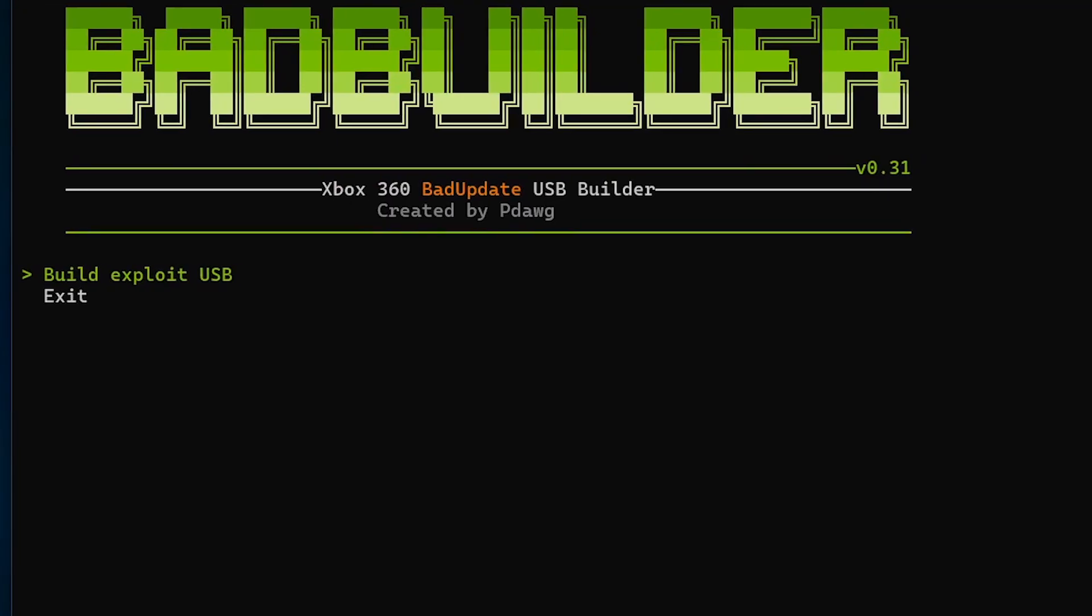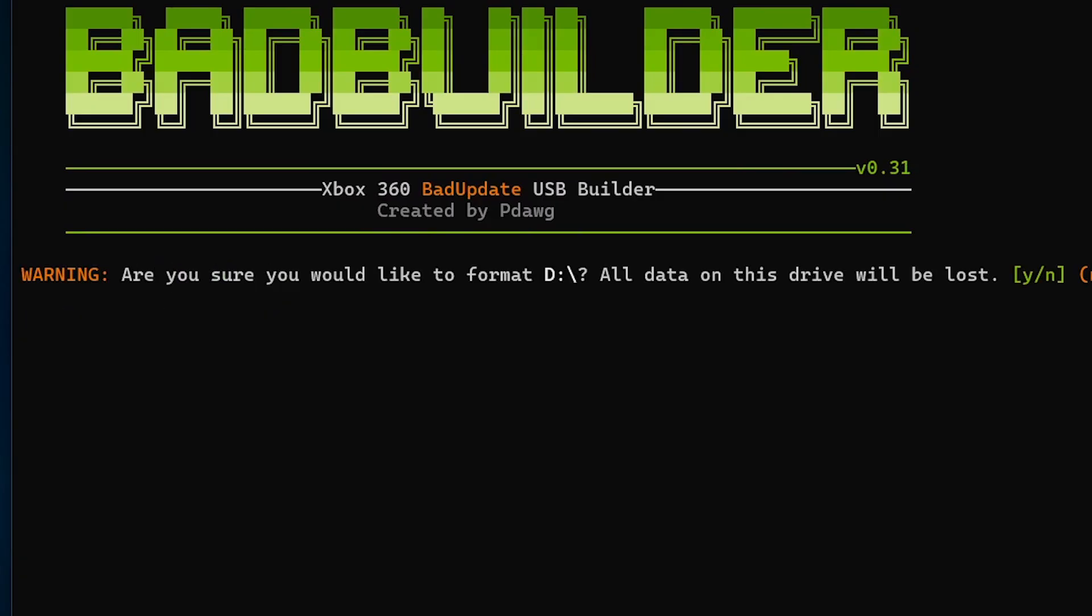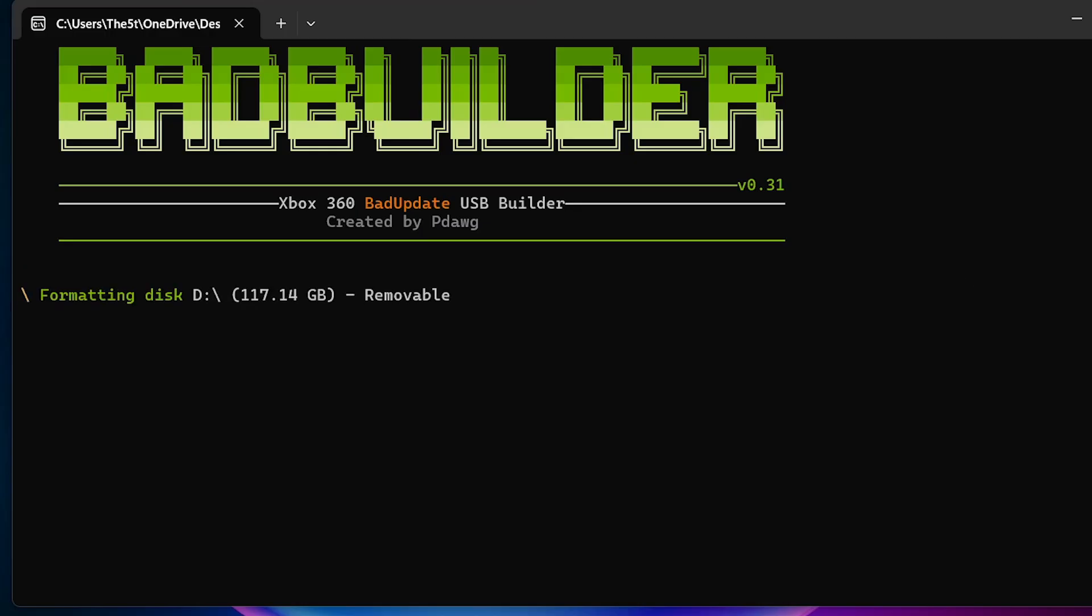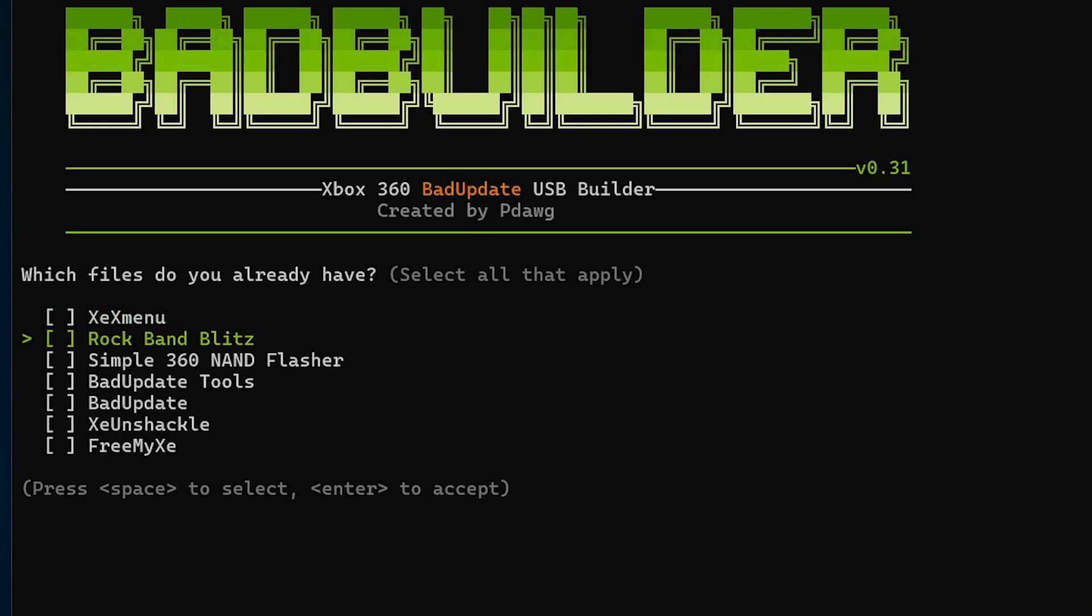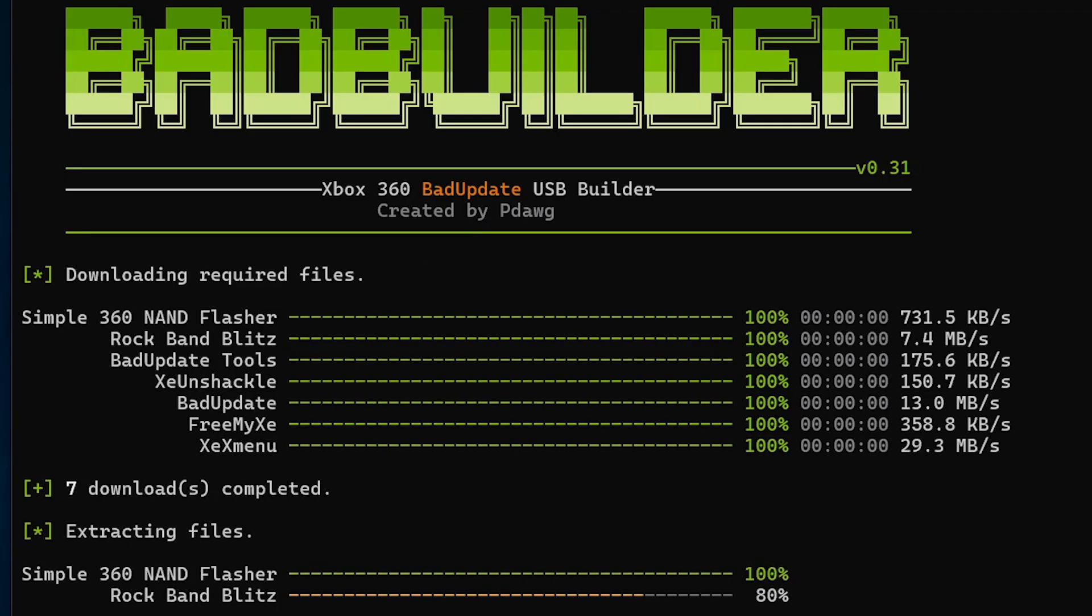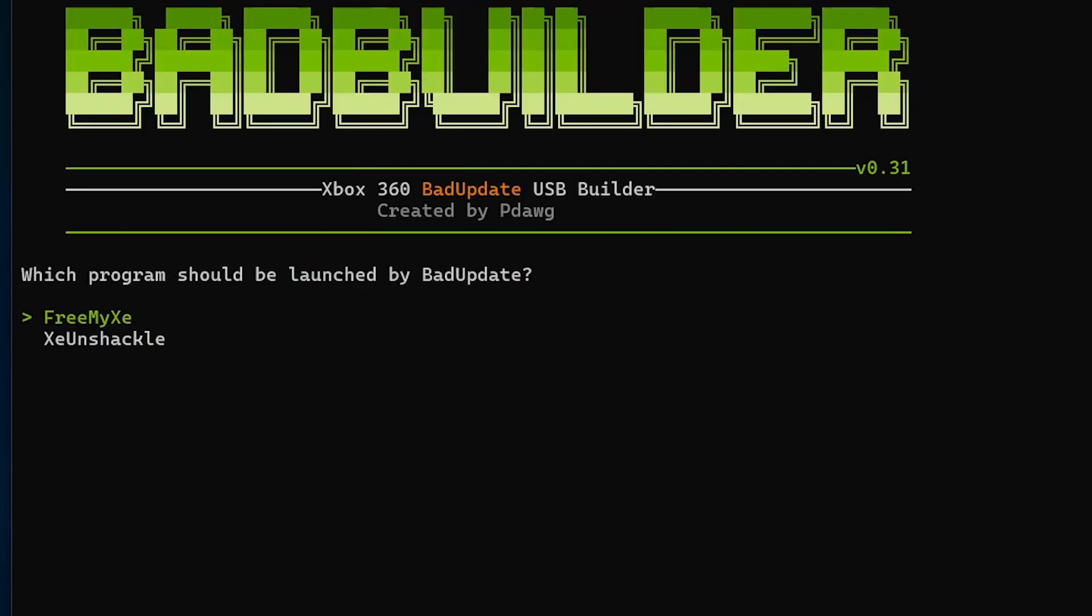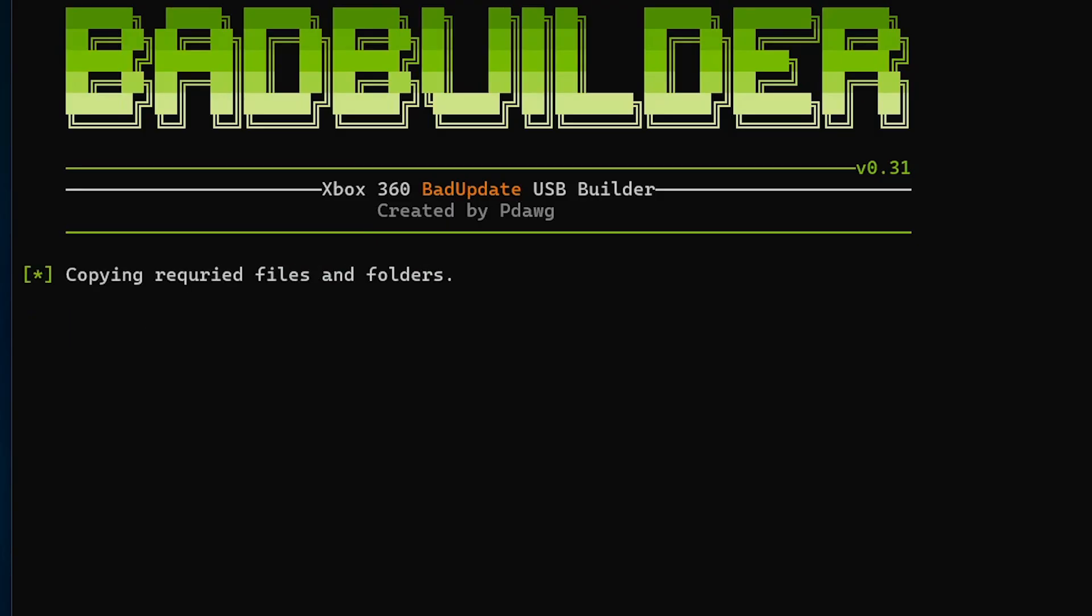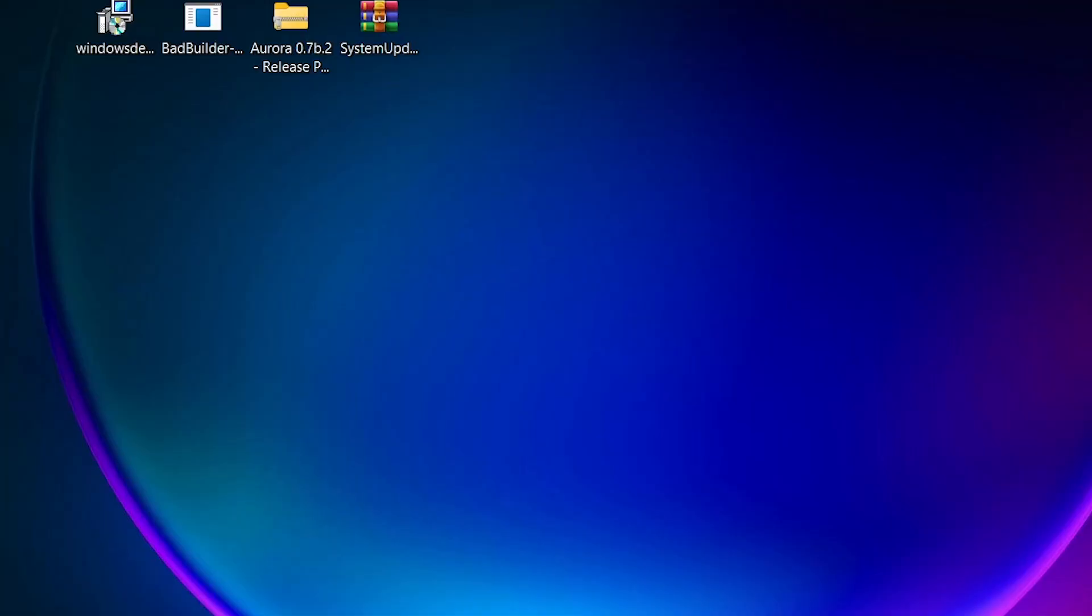Within Bad Builder, select the option to build exploit USB by pressing Enter. Then select the drive letter for your flash drive that we took note of earlier. On the confirmation screen, type Y, then press Enter, where Bad Builder will begin to format the flash drive again. Once formatted, it'll ask which homebrew apps you have already. We don't have any, so leave them unchecked and press Enter. Bad Builder will then begin to download and install the homebrew apps onto your flash drive. After it finishes, you'll be asked what program should be launched by Bad Update. Select Axion Shackle and press Enter. Next, it'll ask if you want to add homebrew programs. In this case, we don't have any to add, so type N and press Enter. Then press any button to exit Bad Builder.